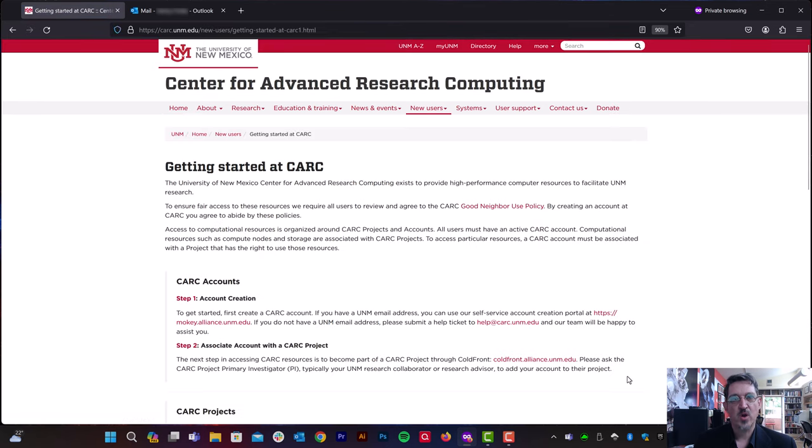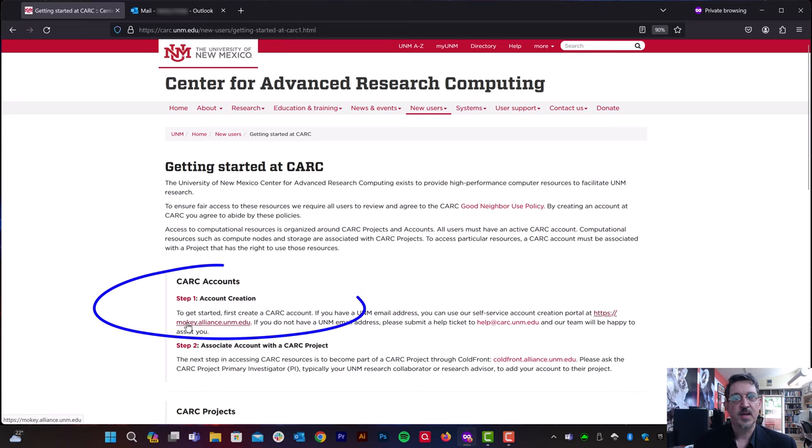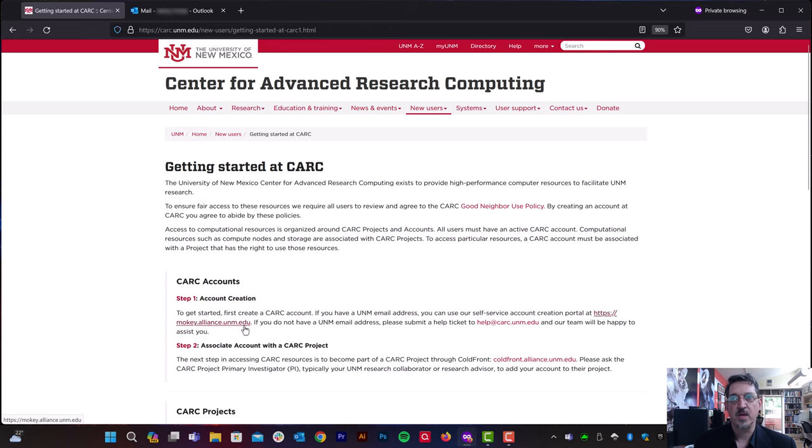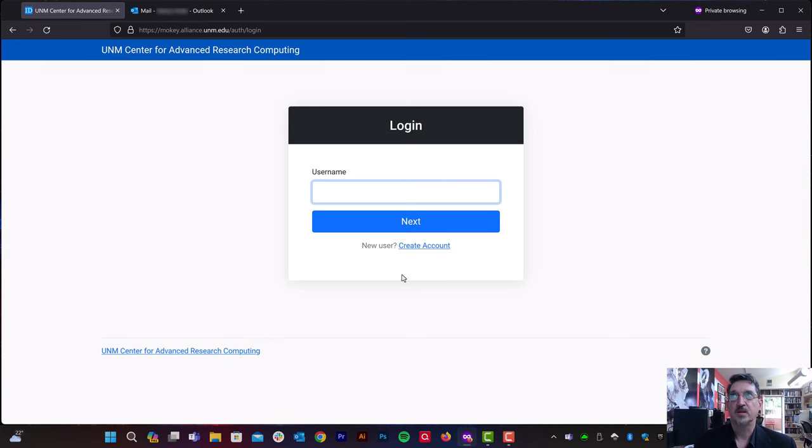We have instructions that we've written to get things rolling. On this page is a link to mochi.alliance.unm.edu. Let's click that.